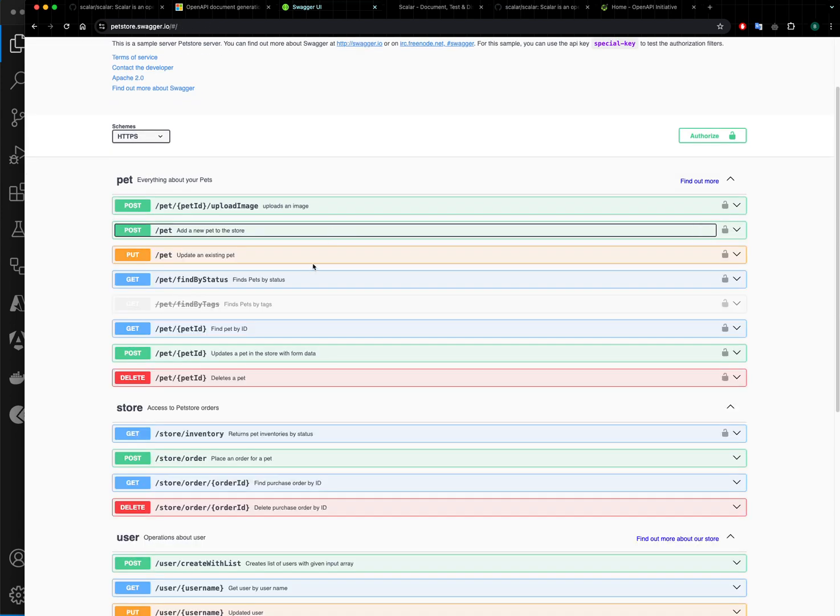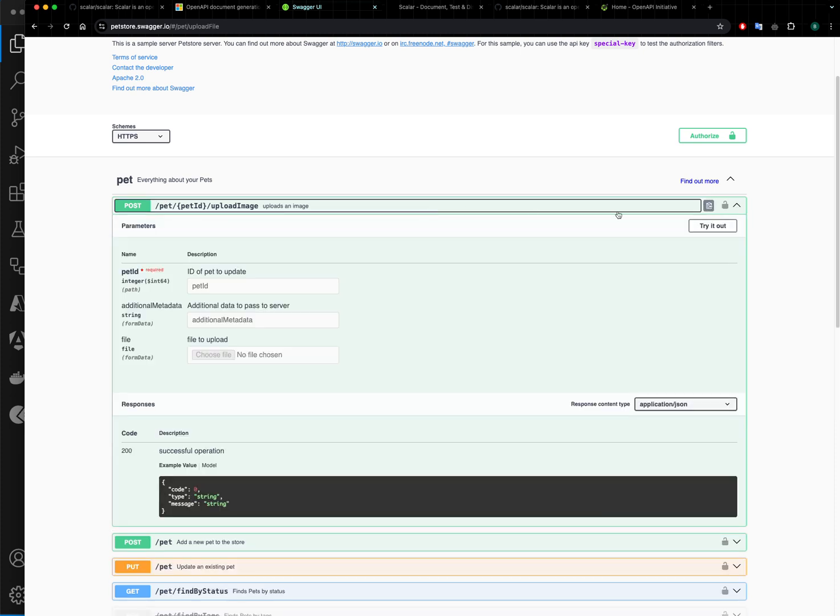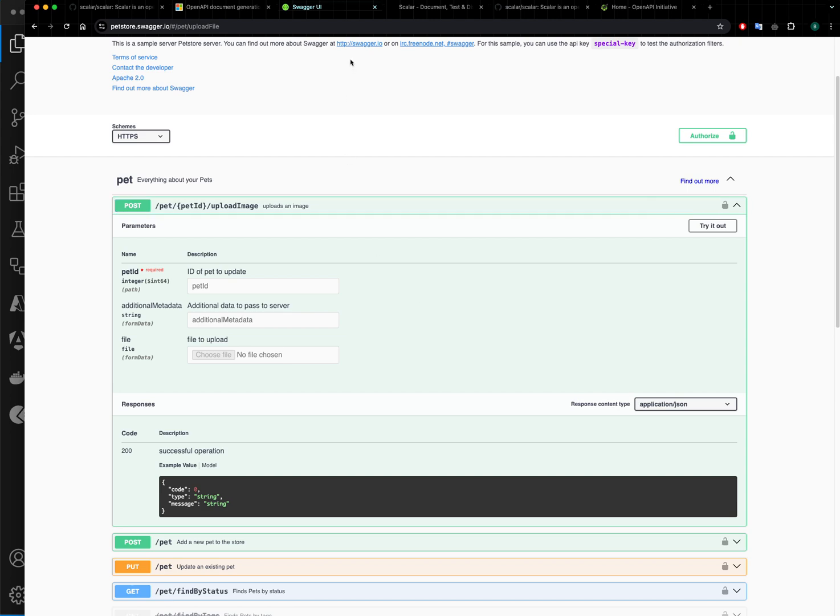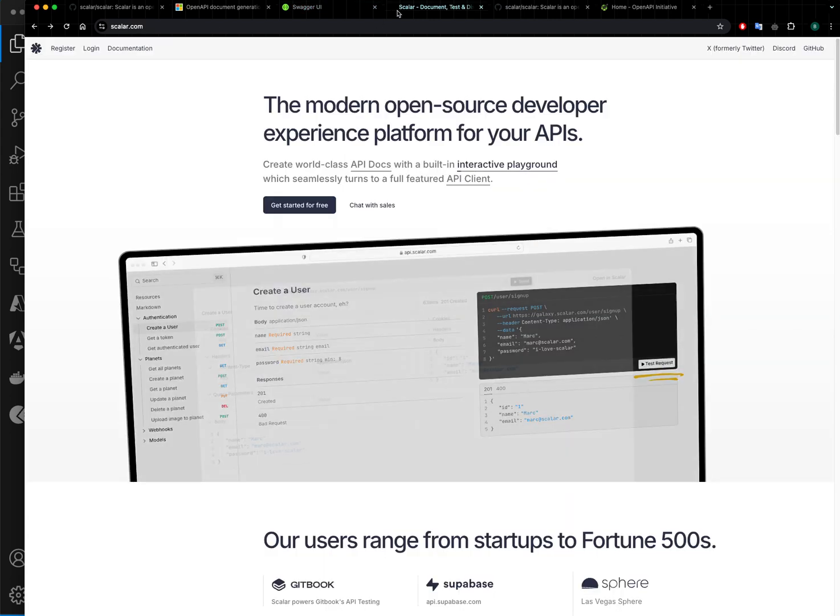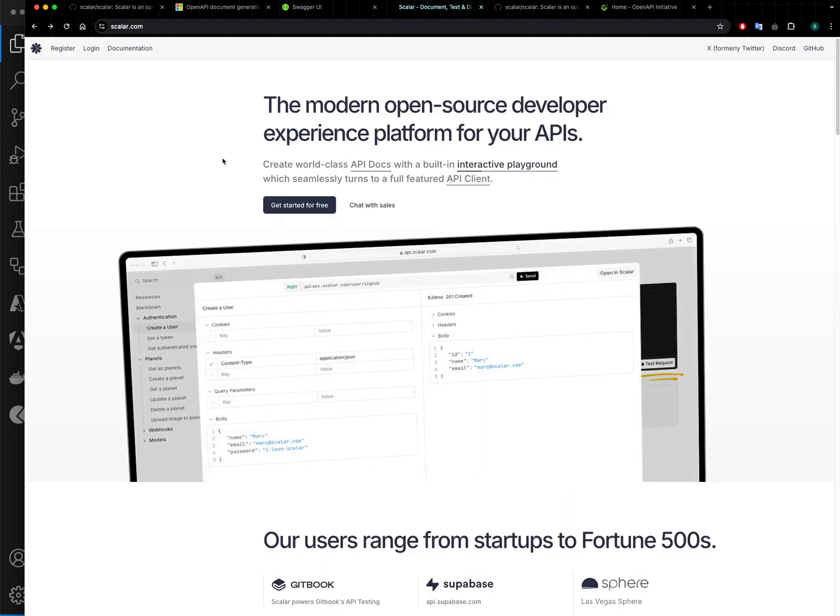different endpoints—put, post, get—and you can invoke them, you can specify authorization tokens and so on. Nothing wrong with that, but since you can have OpenAPI out of the box, you can use different tools. In this video we will see the tool called Scalar.